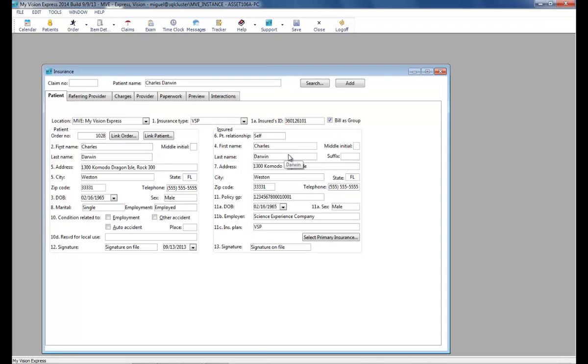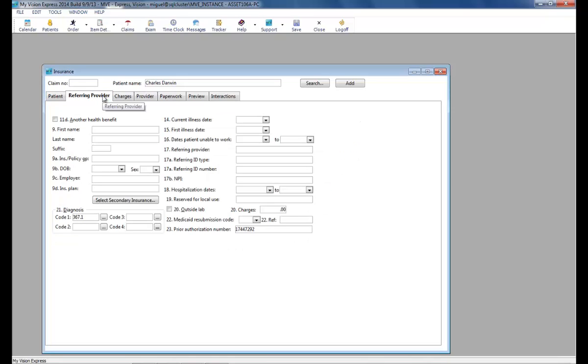The claim opens in the patient tab with all of the fields filled in. The referring provider tab allows you to enter that information if applicable. You will also see the diagnosis and the authorization number here.